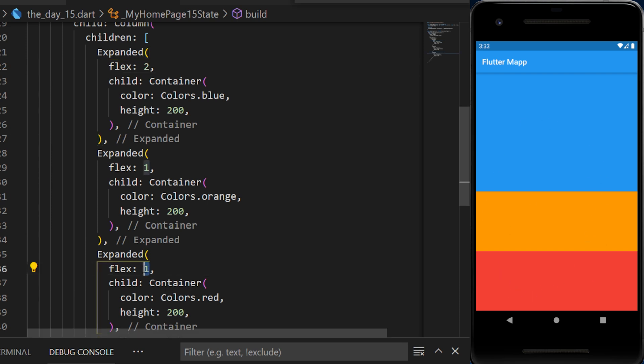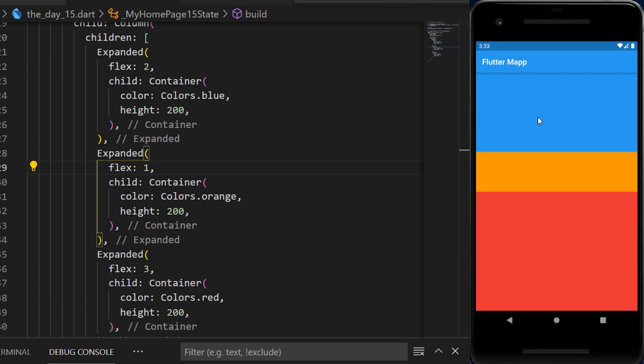If I change the red container for three, we can see that the blue container takes two times more place than the orange, and the red container takes three times the space of the orange one.